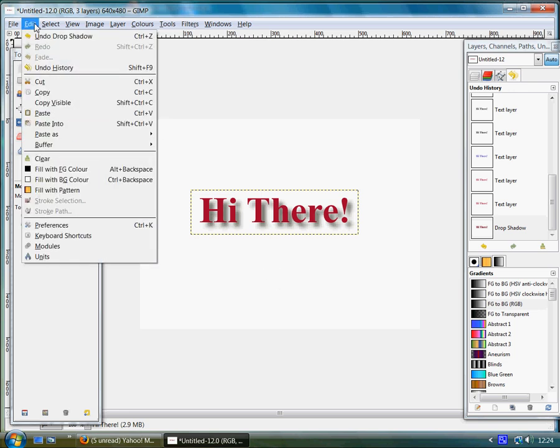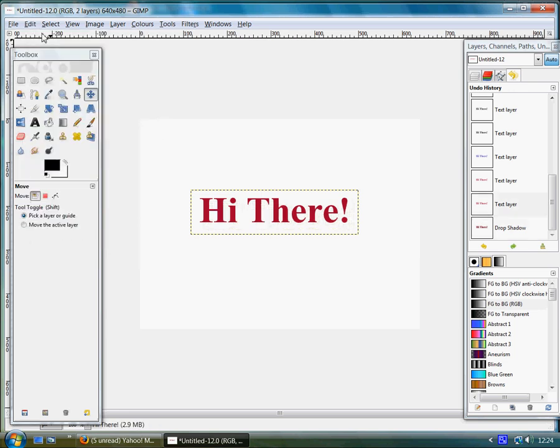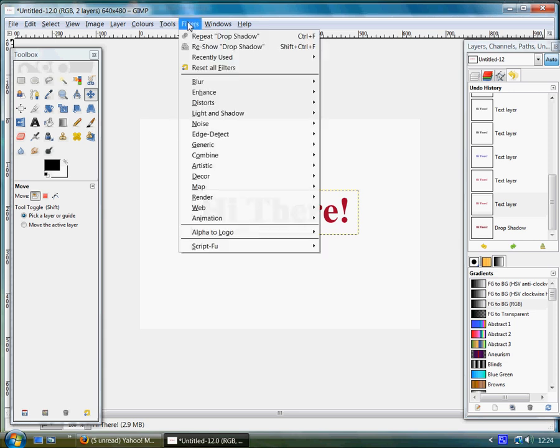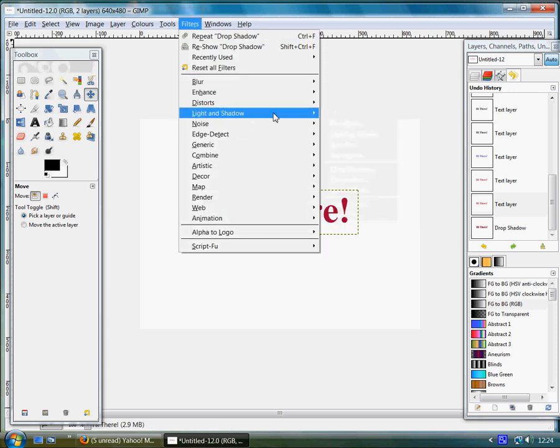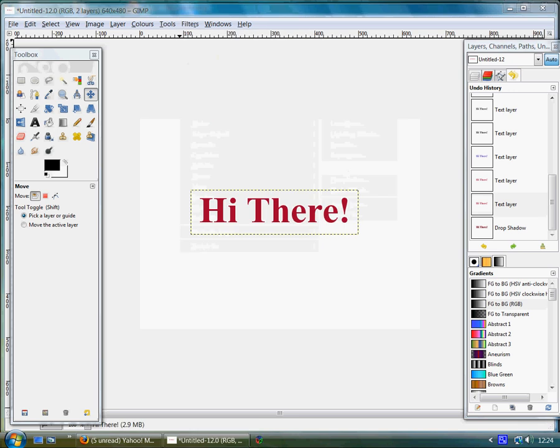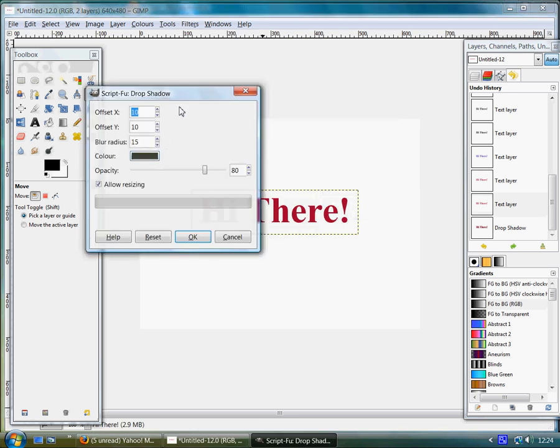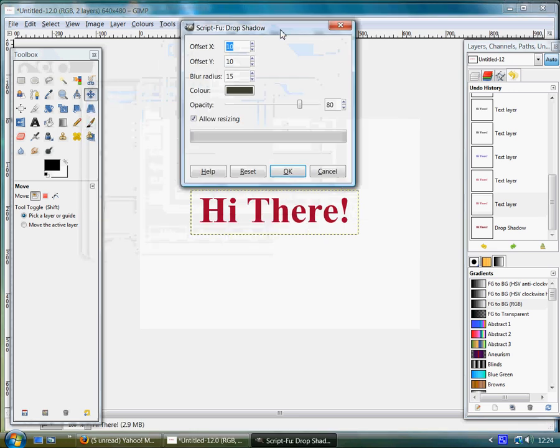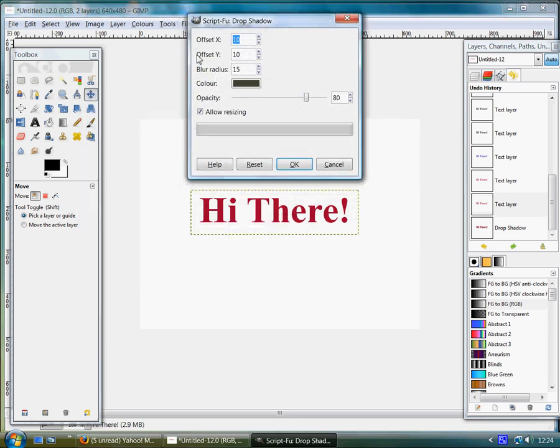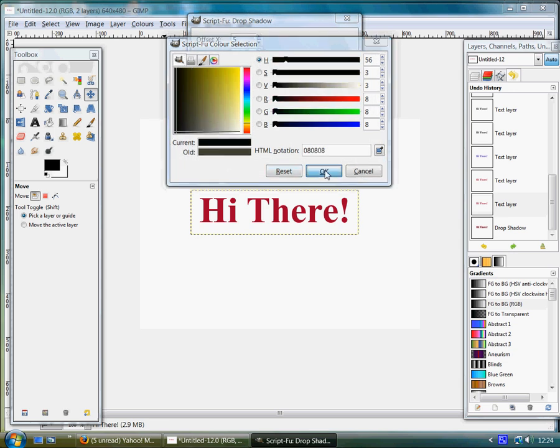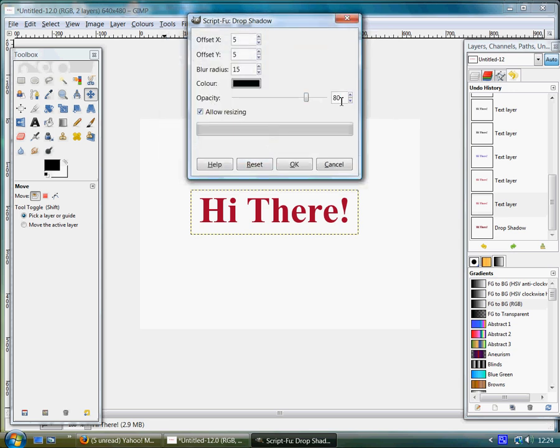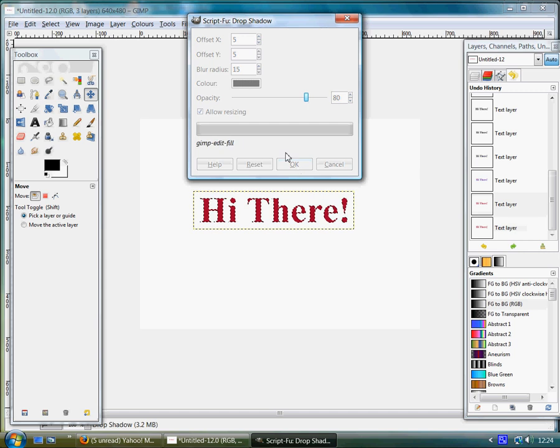And if you don't like the drop shadow, go to Edit, Undo, Filter, Light and Shadow, Drop Shadow. And when I'm designing I like the Offset X to be set at 5, Offset Y at 5 again, blur radius at 15, color set to black, OK, opacity at 80, click OK.